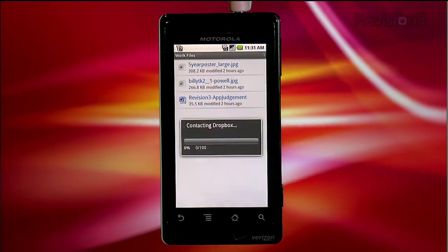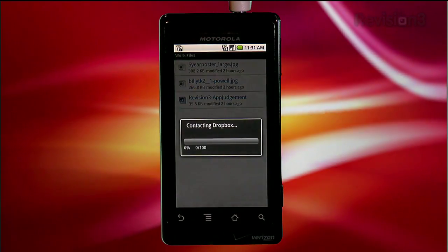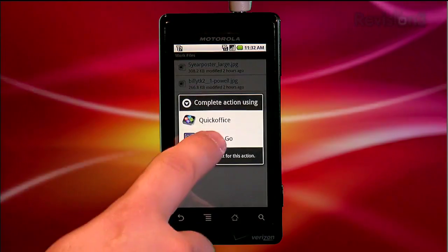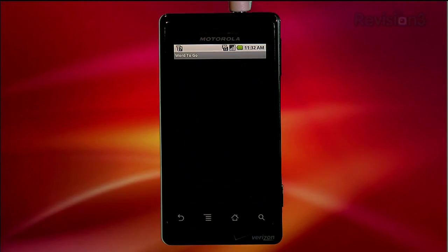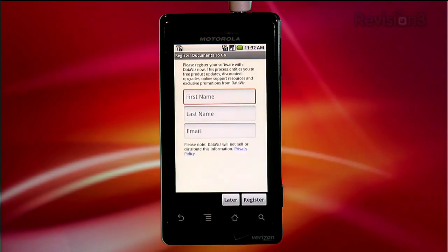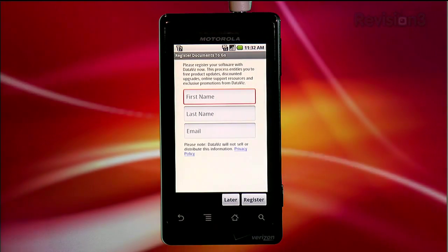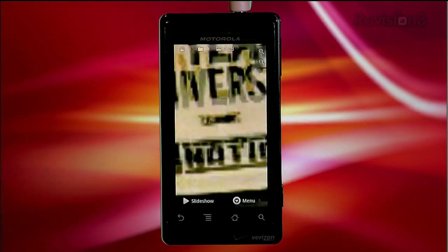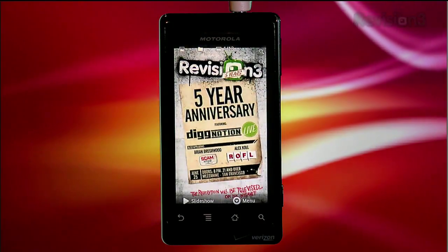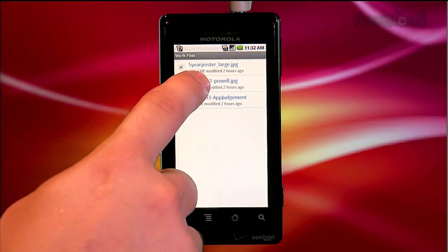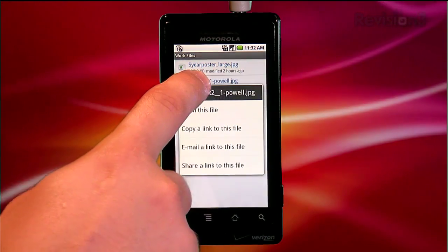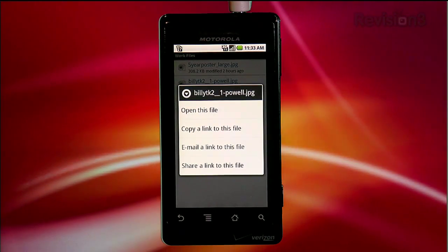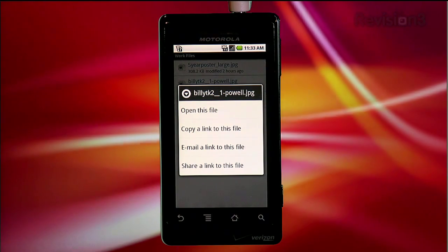You can navigate into the subfolders and use the back button to back out. Once you find a file, just tap on it and you can access it. Dropbox will automatically download it and then your phone will launch whatever the associated application is. Here I've got a Word document, and tapping on it prompts me to open it with Documents To Go. Opening a JPEG opens the file in the gallery. If you long tap on a file name, you're presented with options like opening the file or copying, emailing, or sharing a link to the file. Super handy.